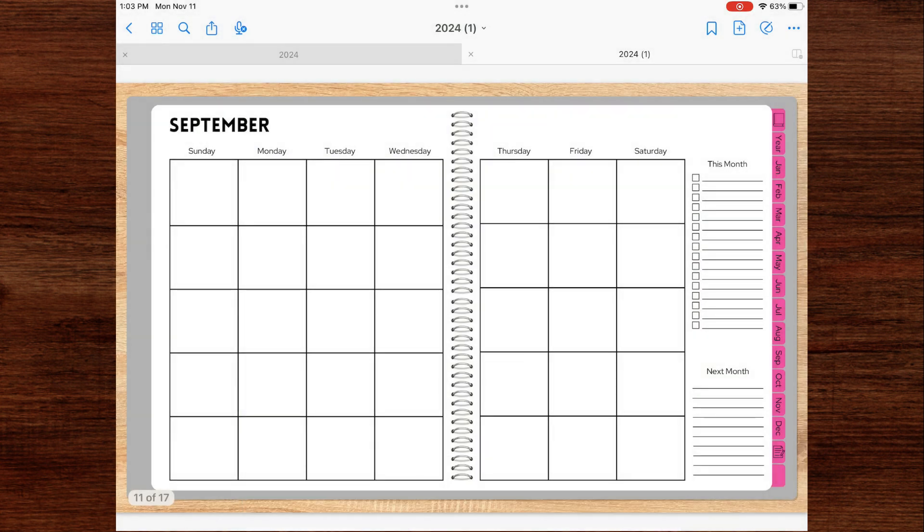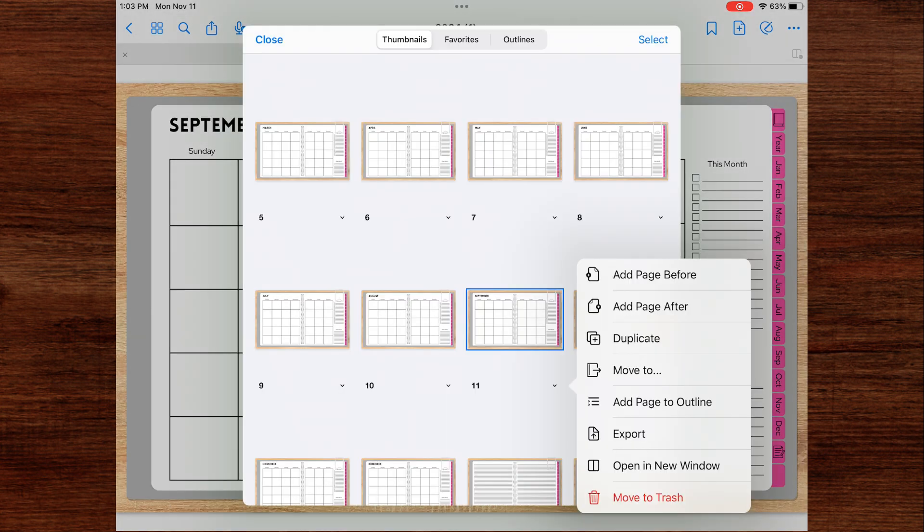If you tap the little arrow under the page, it gives you options such as add page before, add page after, duplicate, move to, add page to outline, export, open a new window, and move to trash.